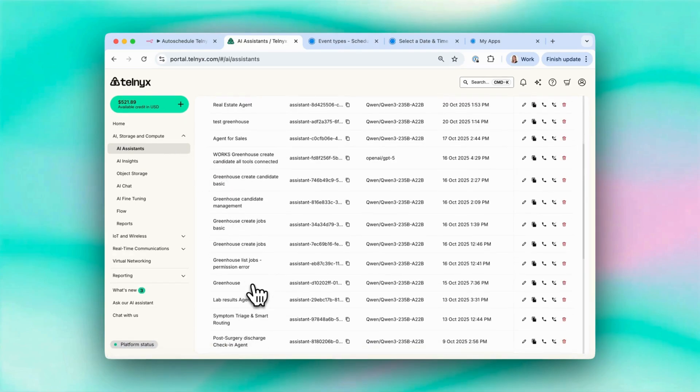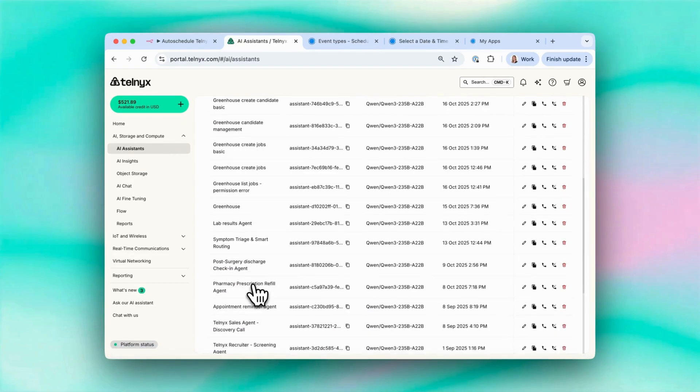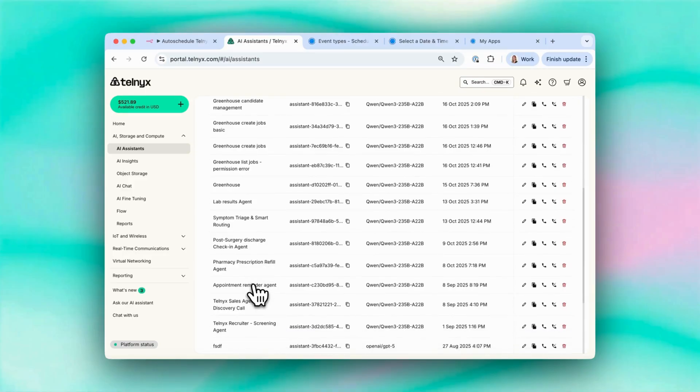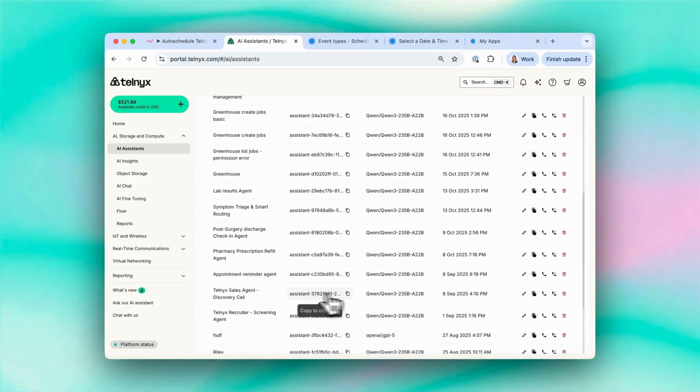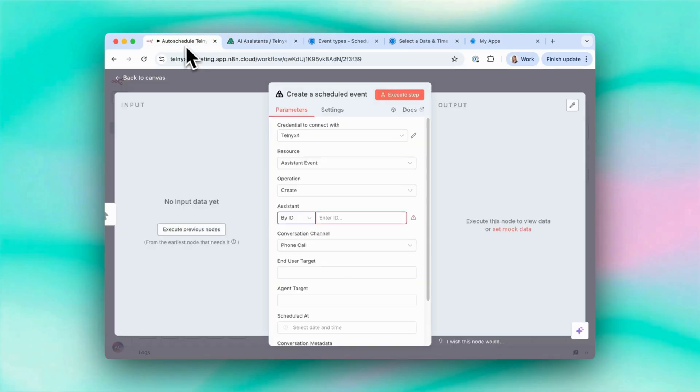You can see all of your AI assistants here under AI storage and compute AI assistants. So for this one, I want to use my sales agent. So I can copy my assistant ID back to N8N and paste it in here.